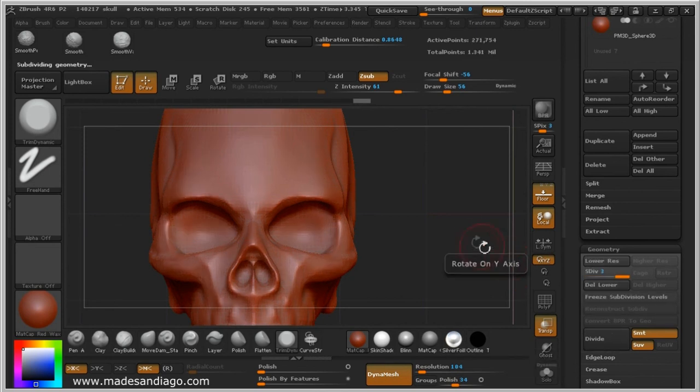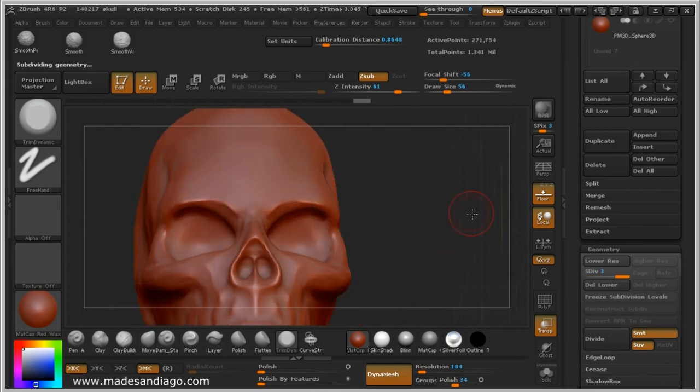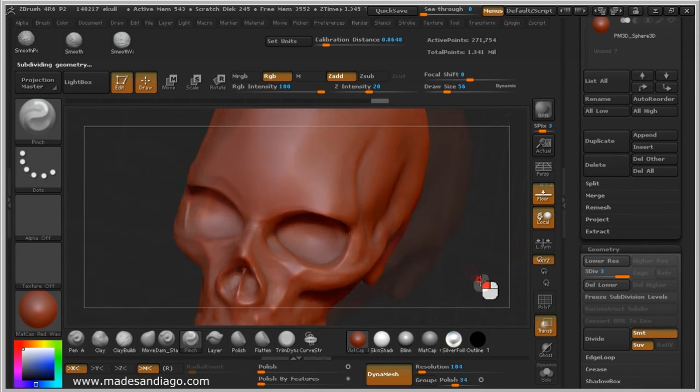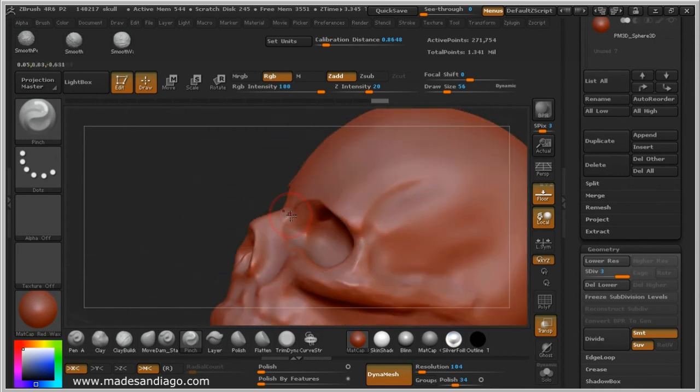And when I start more detail, I am dividing the mesh one time and use Pinch to get very, very short detail lines like this.